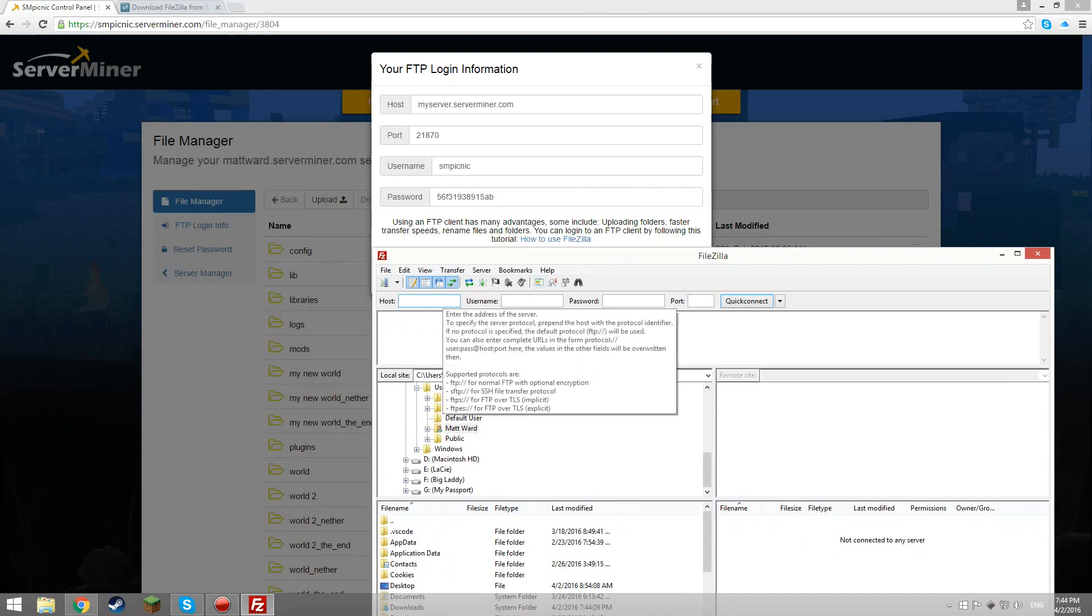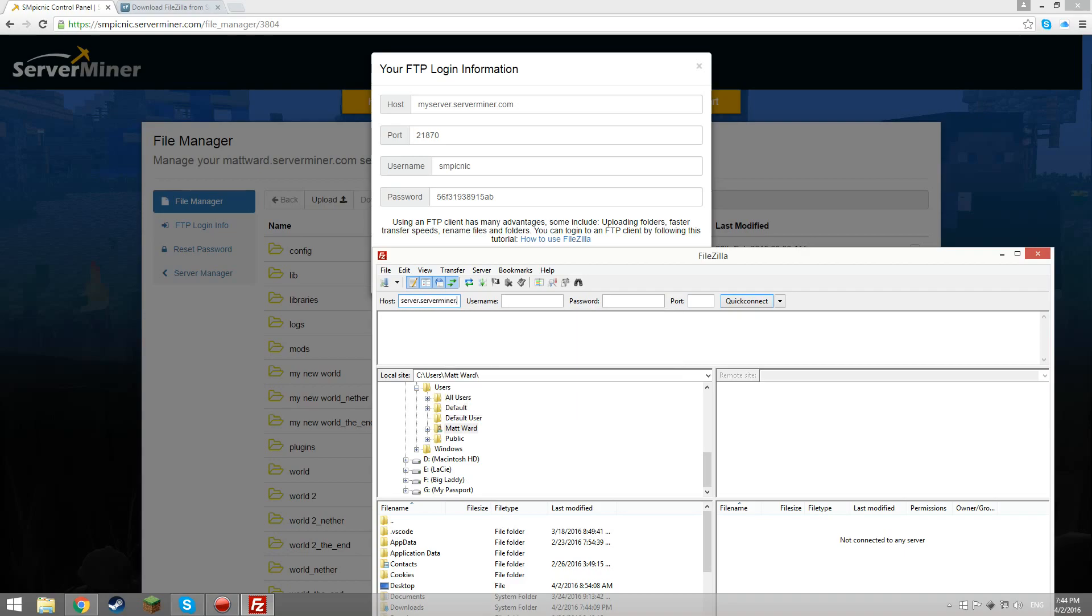Now, you'll want to copy the host into the host box, the username into the username box, copy down the password into its box and then finally the port. Then, click quick connect.